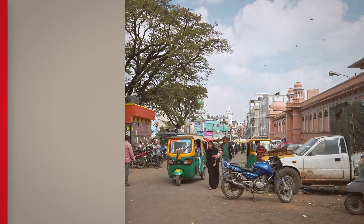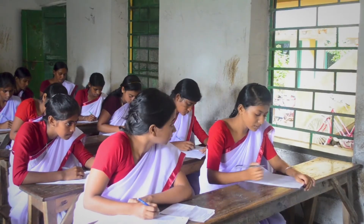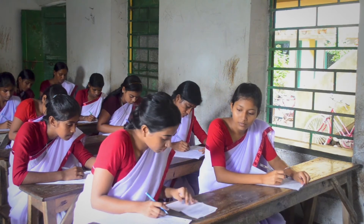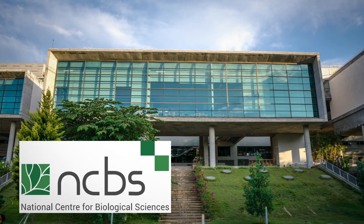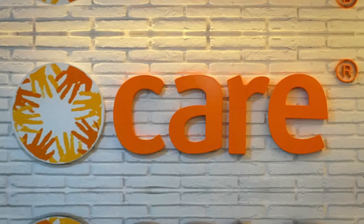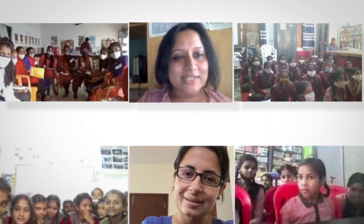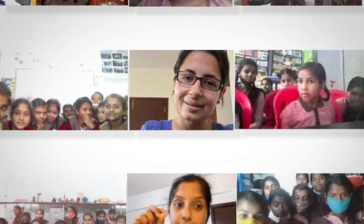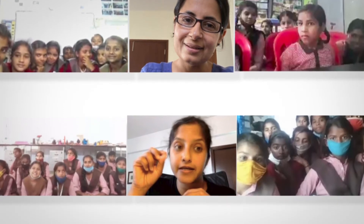In India, both class structures and traditional gender roles block young women from higher education and the scientific community. The National Center for Biological Sciences partnered with an NGO called Care India to organize Zoom calls between young girls and female scientists. The aim is to expose both the girls and their entire communities to female role models that have built fruitful careers in science.